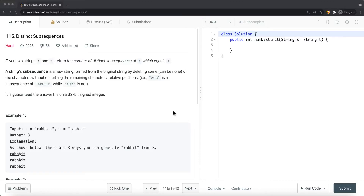We're going to take a look at a problem called distinct subsequences. Given two strings s and t, return the number of distinct subsequences of s which equals t. A string subsequence is a new string formed from the original string by deleting some — can be none — of the characters without disrupting the remaining characters' relative positions.